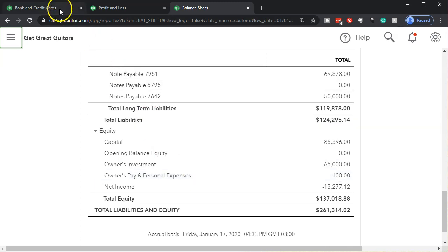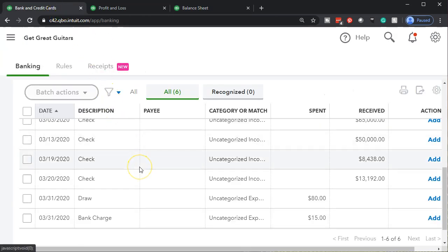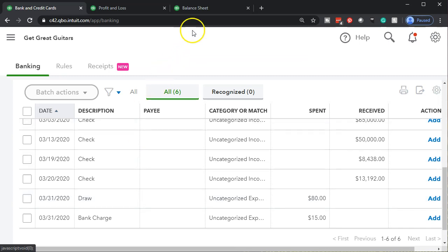It just takes more work. You've got to go through them, and if you have a bookkeeper doing it, it will confuse them because they're not going to know which vendors are personal and which are business. But you can go through and find those personal expenses and pull them out and put them to an equity account.